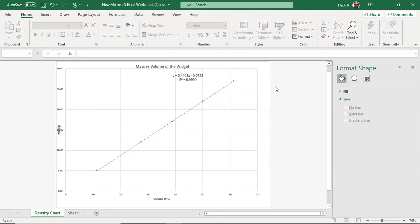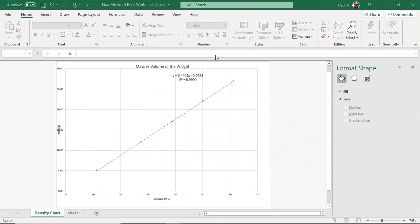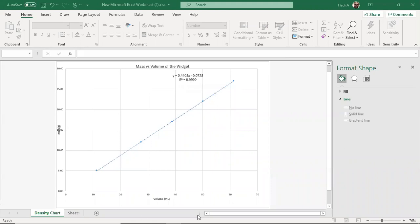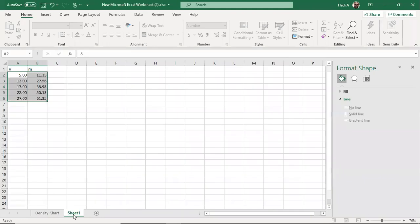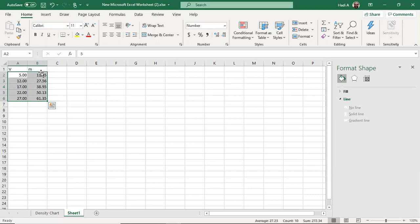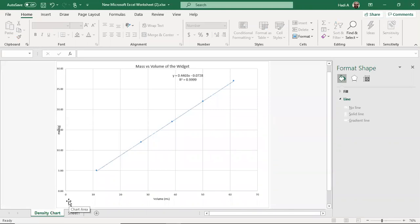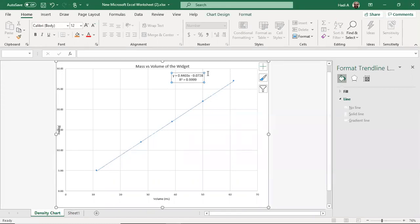If you get a strange density value, you may want to double-check. The density is actually the slope of the line — the coefficient in front of x is the density of your sample when you plot mass versus volume. A density of 0.44 for a metal, for example, should raise a red flag. Check your x and y axes: the y-axis should go from about 5 to 30 and x from 10 to 60 — here it's reversed, confirming the data was plotted backwards.